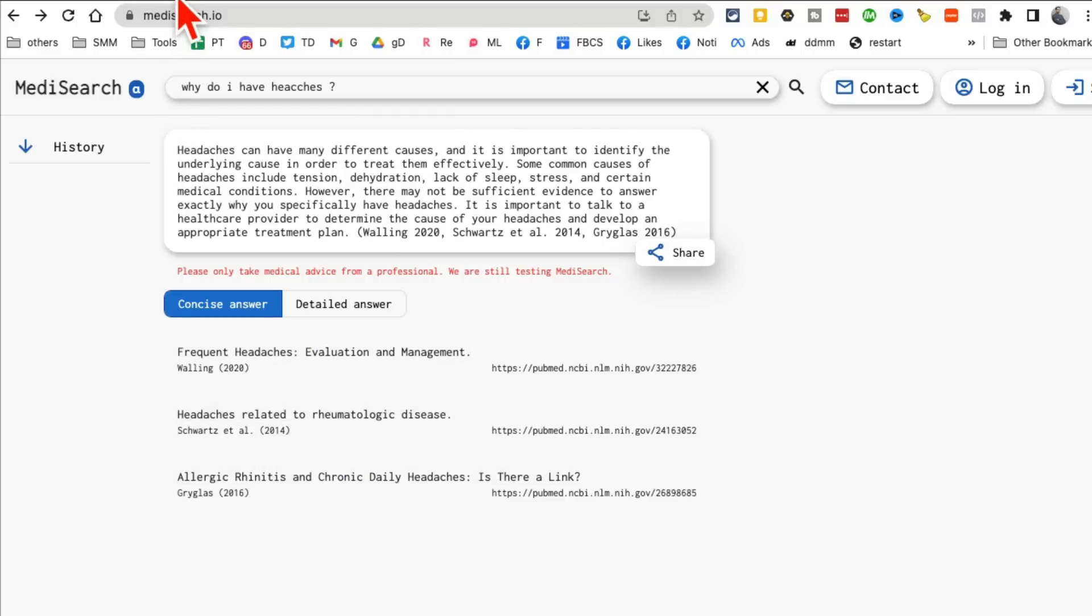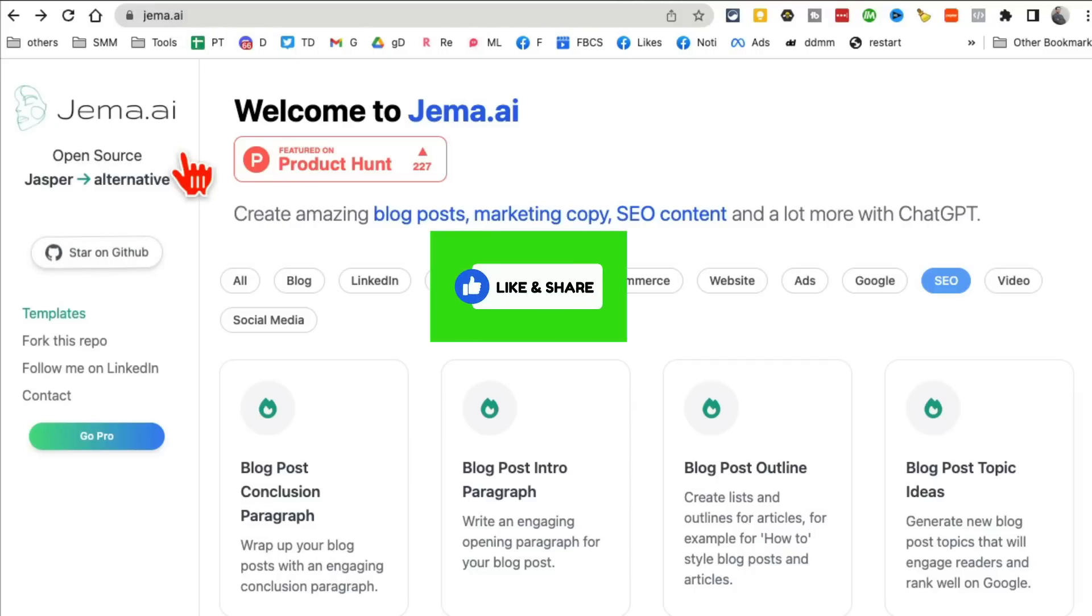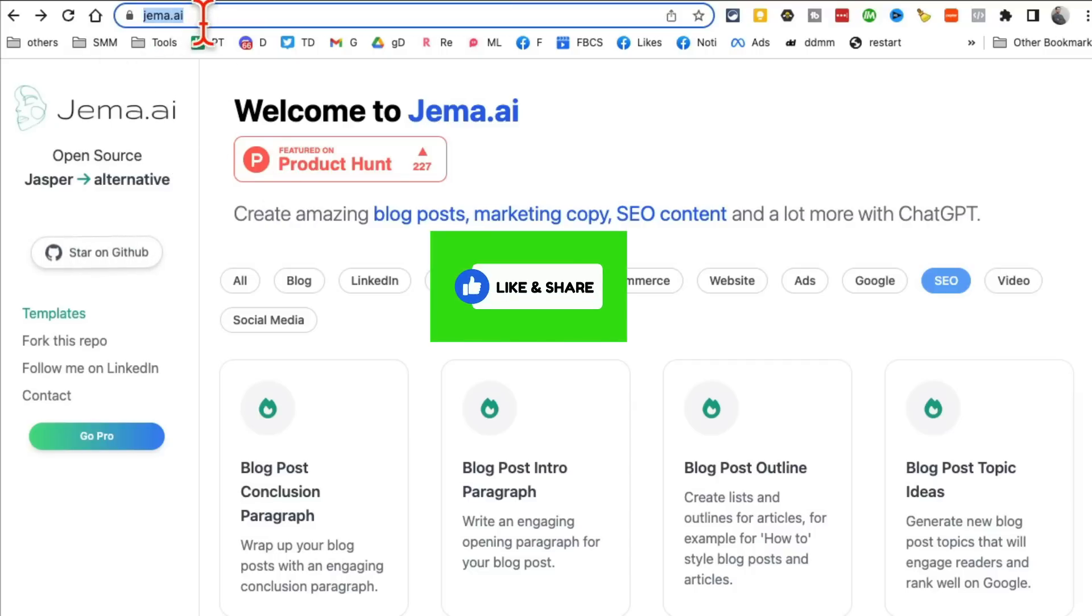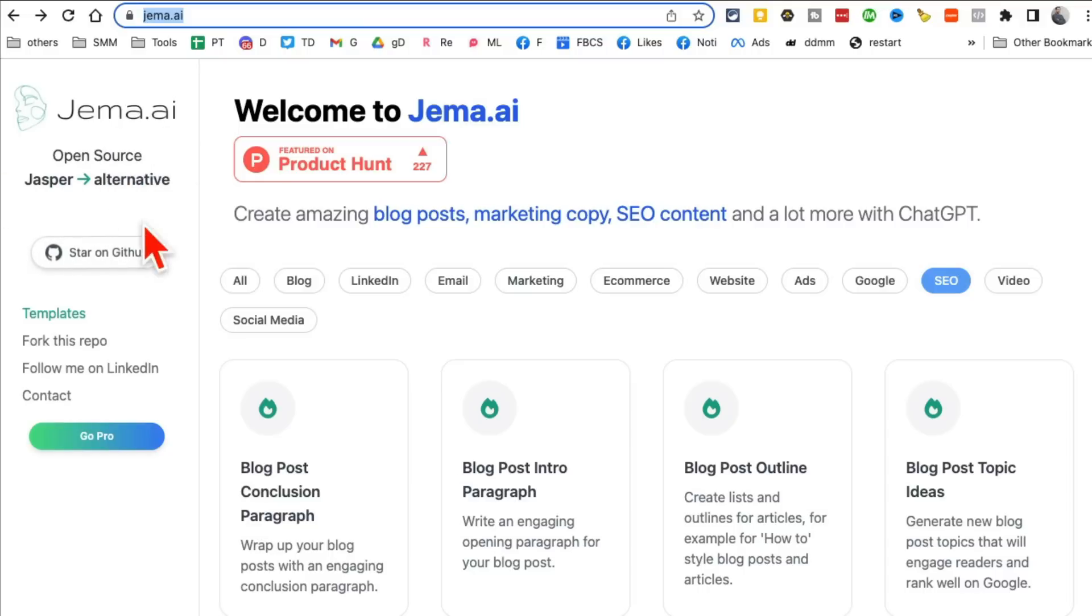Tool number two. And before we jump into it, make sure you like and share this video so more people can see this. It's called Gemma.ai. And yes, I'll have a link below for all of these tools so you can easily access these. So what is Gemma.ai? It's open-source Jasper alternative.